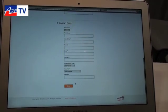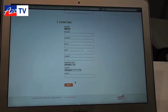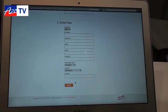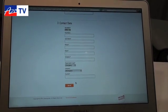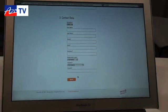Then you fill out the contact data and send the request — and you're all set. We'll get in touch with you within 24 hours and go from there.